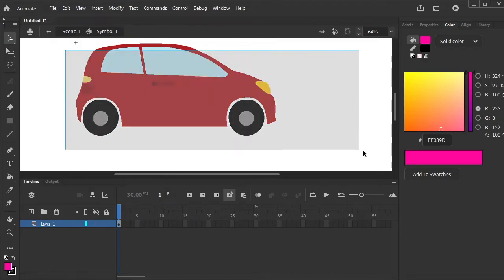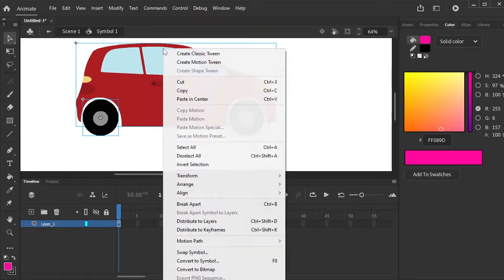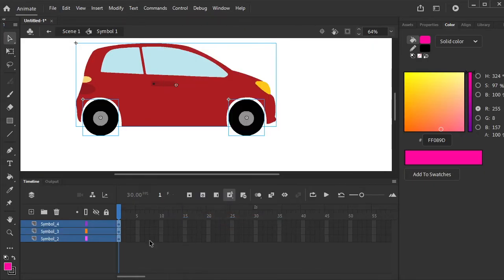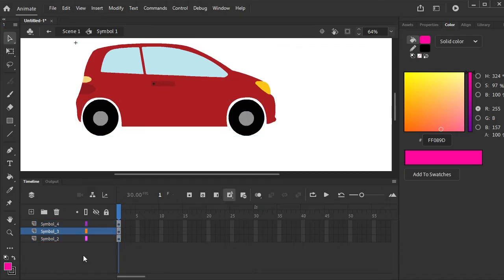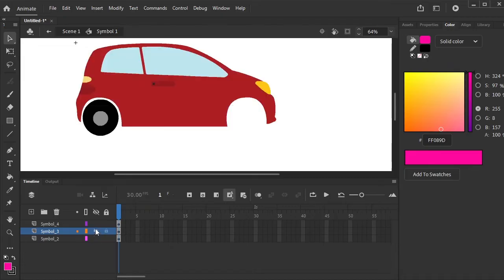Select the whole car. Right click on it and distribute to layers. Now we have separate layers for the body, the front, and the back tire.